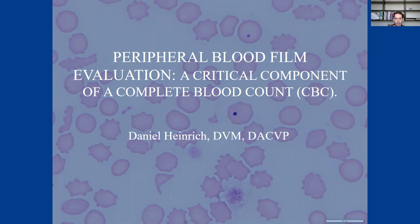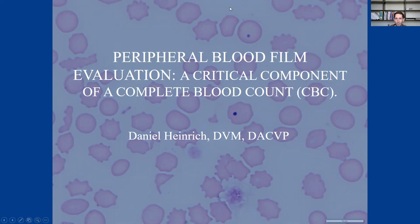Today I wanted to go over peripheral blood film evaluation with you guys and go over some case examples of why this is so important and an often overlooked part of our CBC or our complete blood count. I'm not going to keep this camera on the whole time just because I find it distracting, so I'm going to hide myself, but hopefully you guys will still be able to hear me just fine.